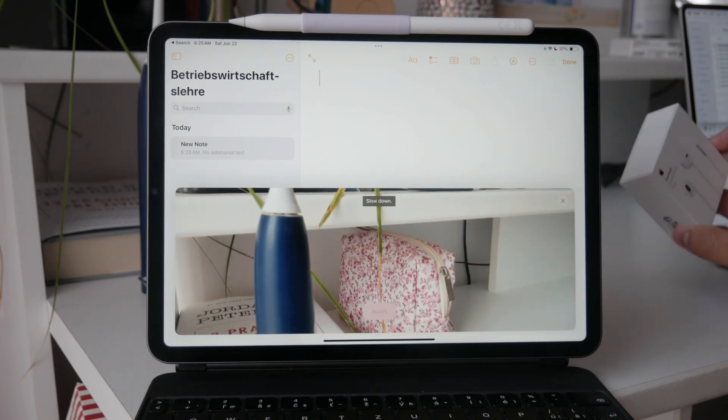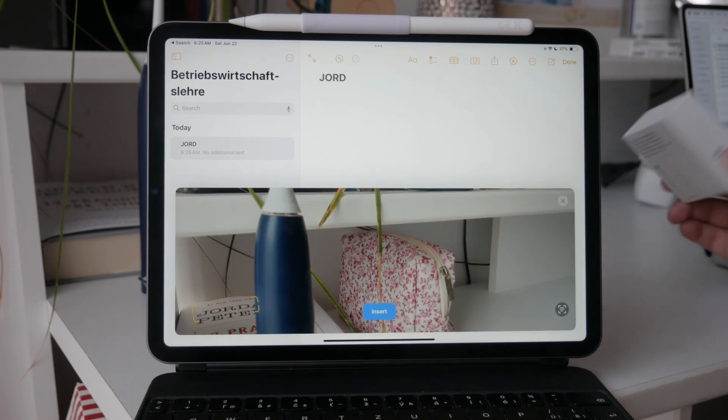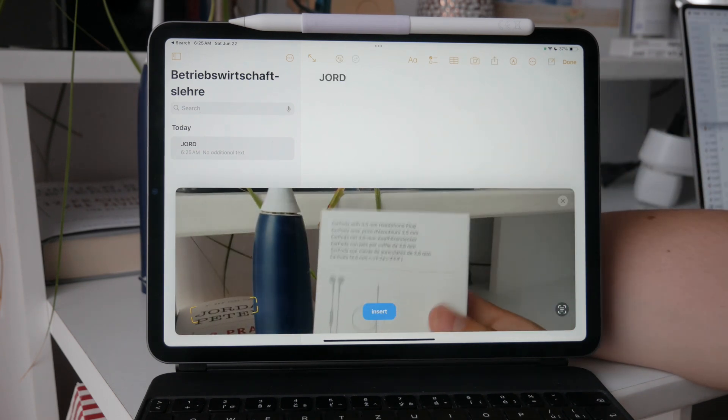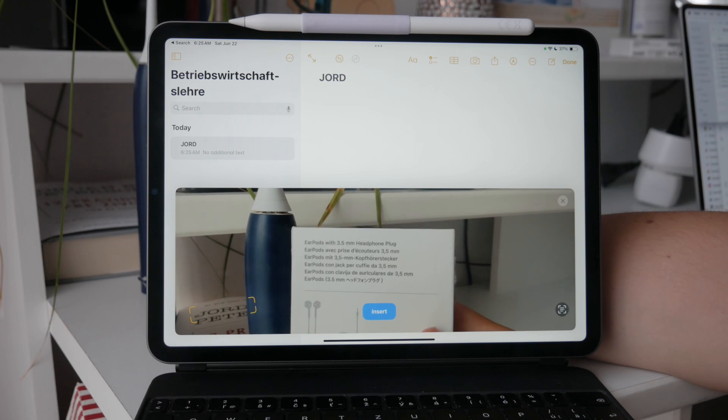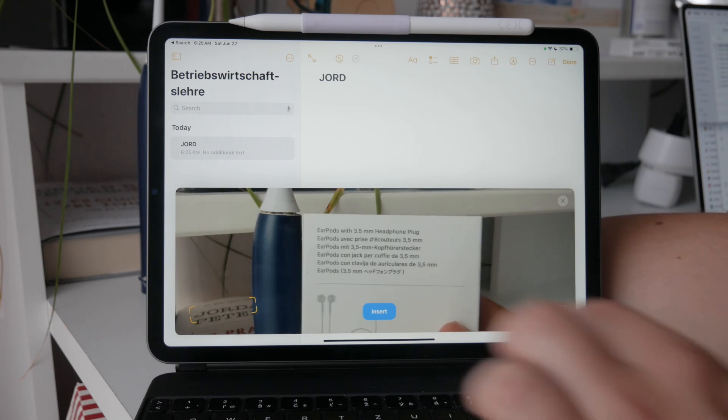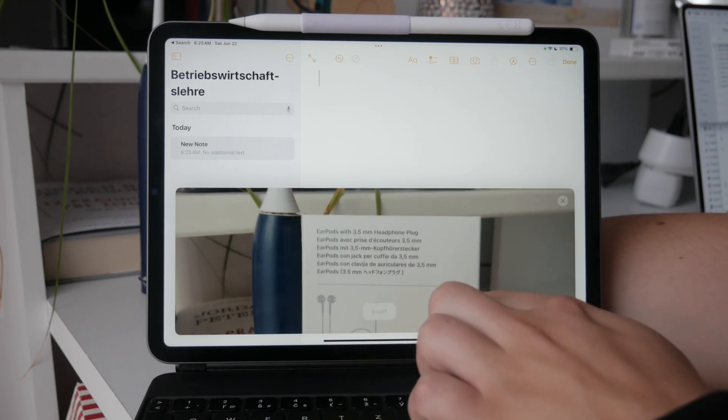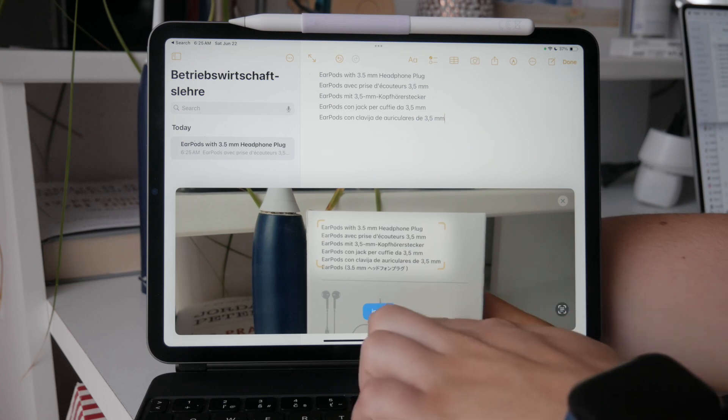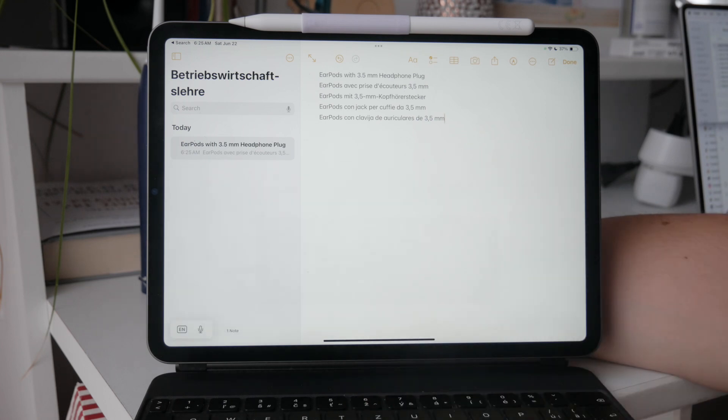Point your camera at the text you want to capture, and when it appears in your note, tap insert. This will convert the scanned text into editable text in your note.